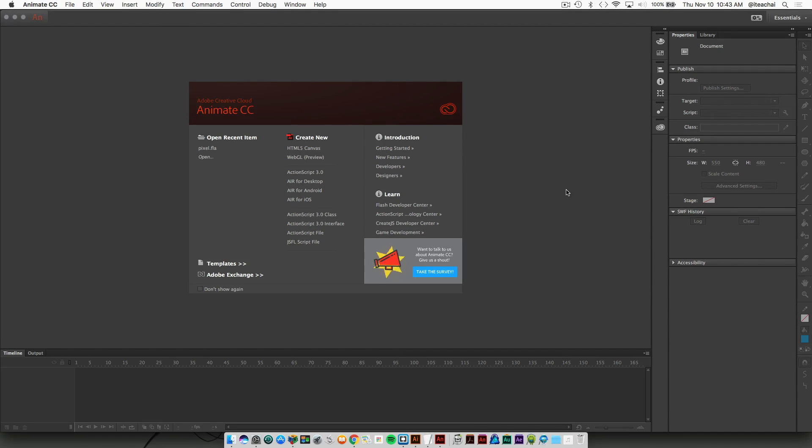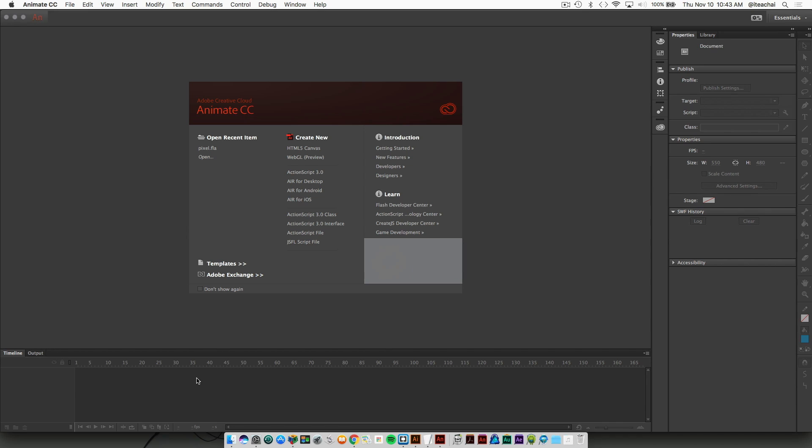We'll have our timeline which is down at the bottom here, which is where we're going to add all of our keyframes and our tween animations.